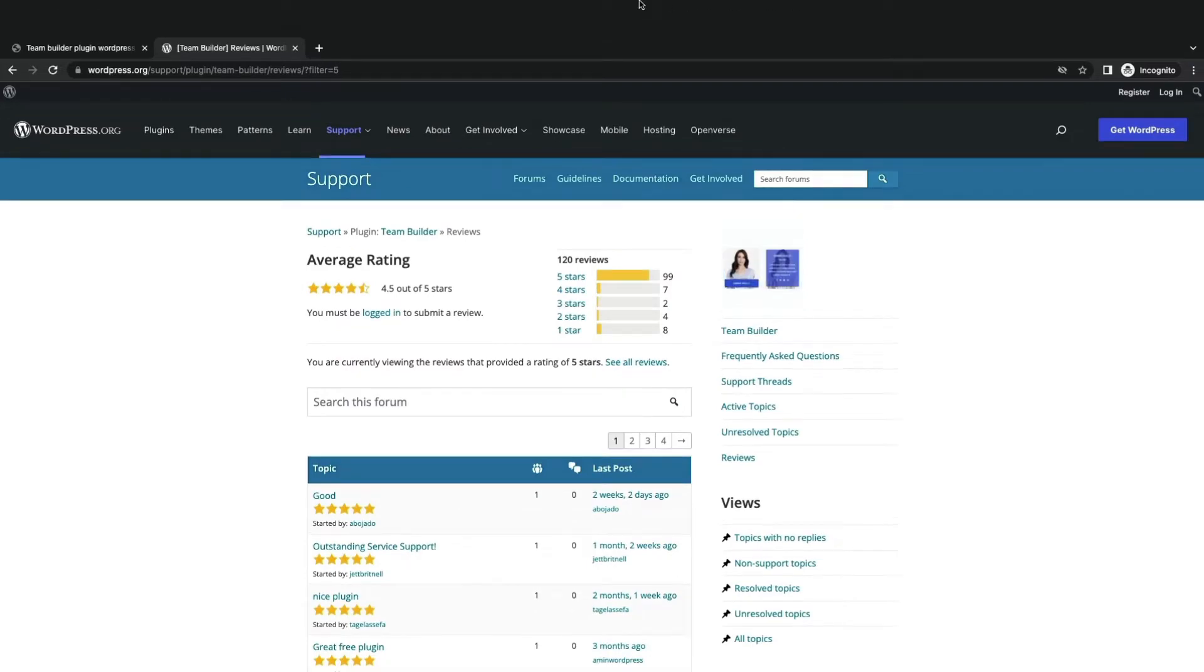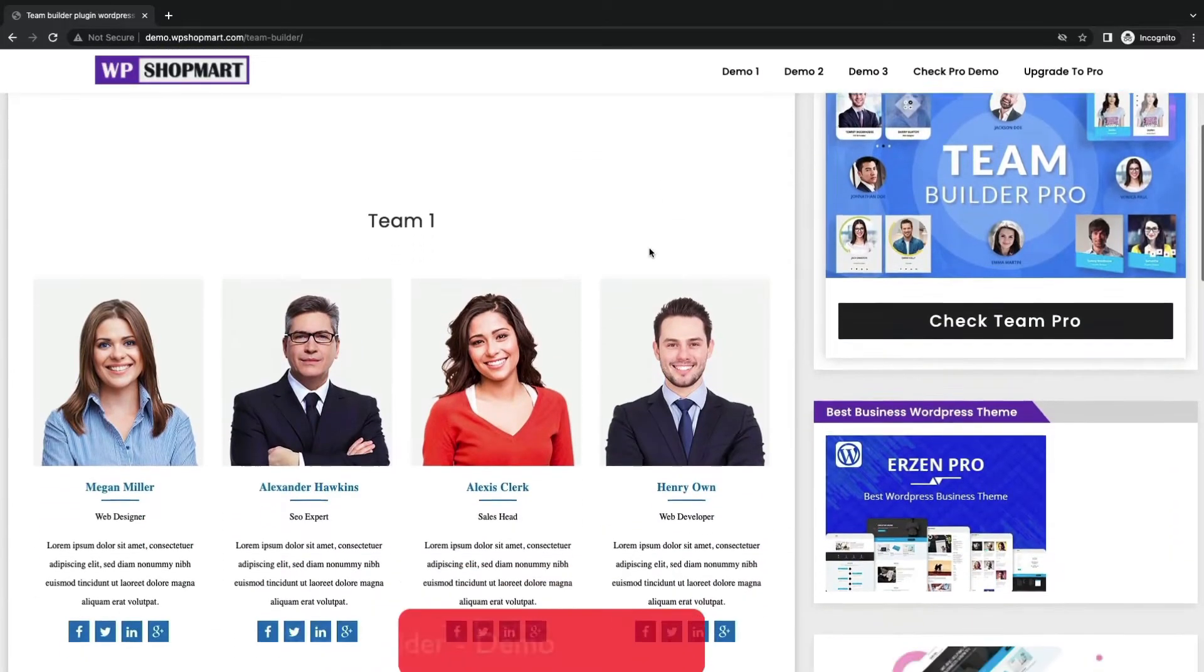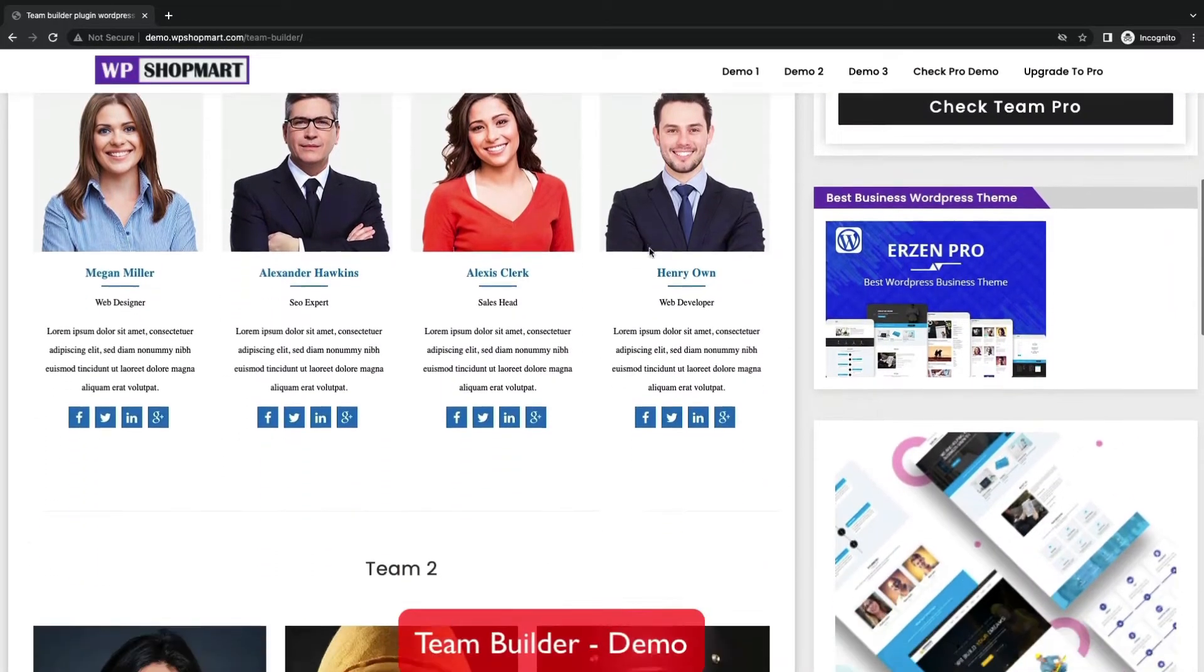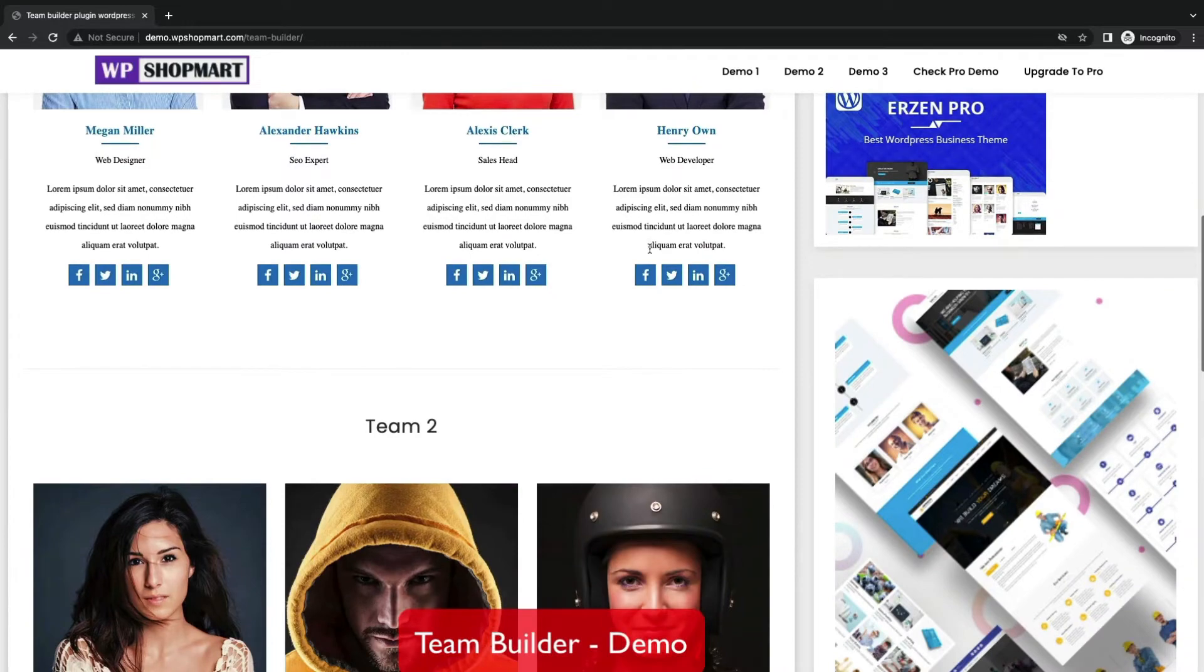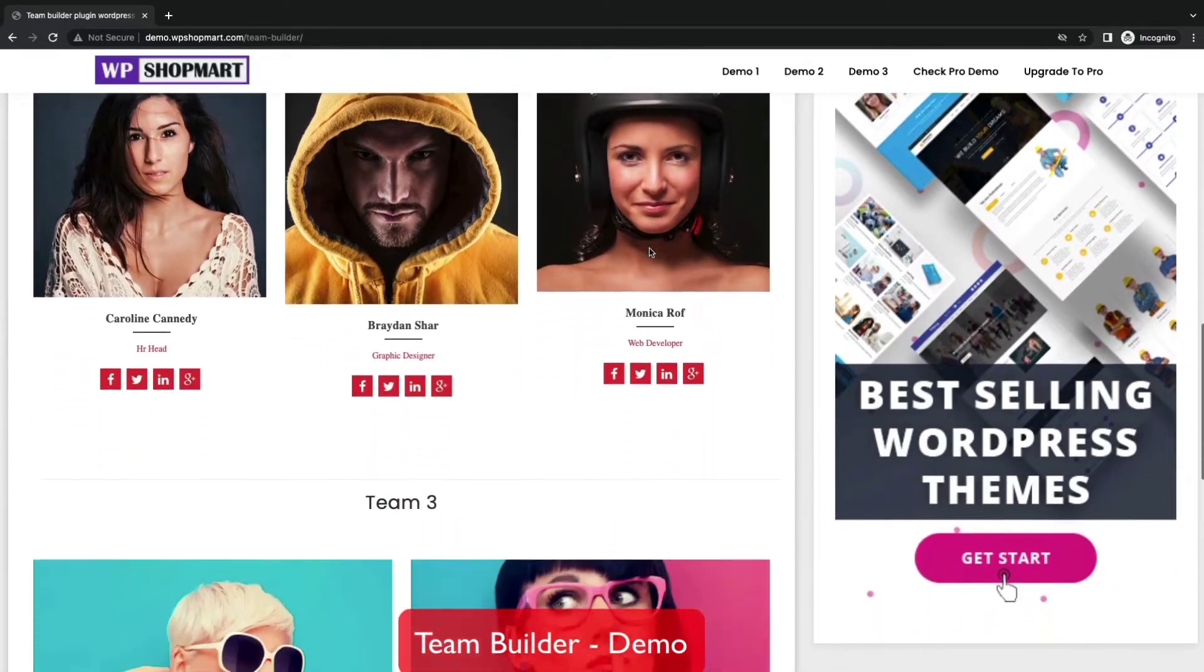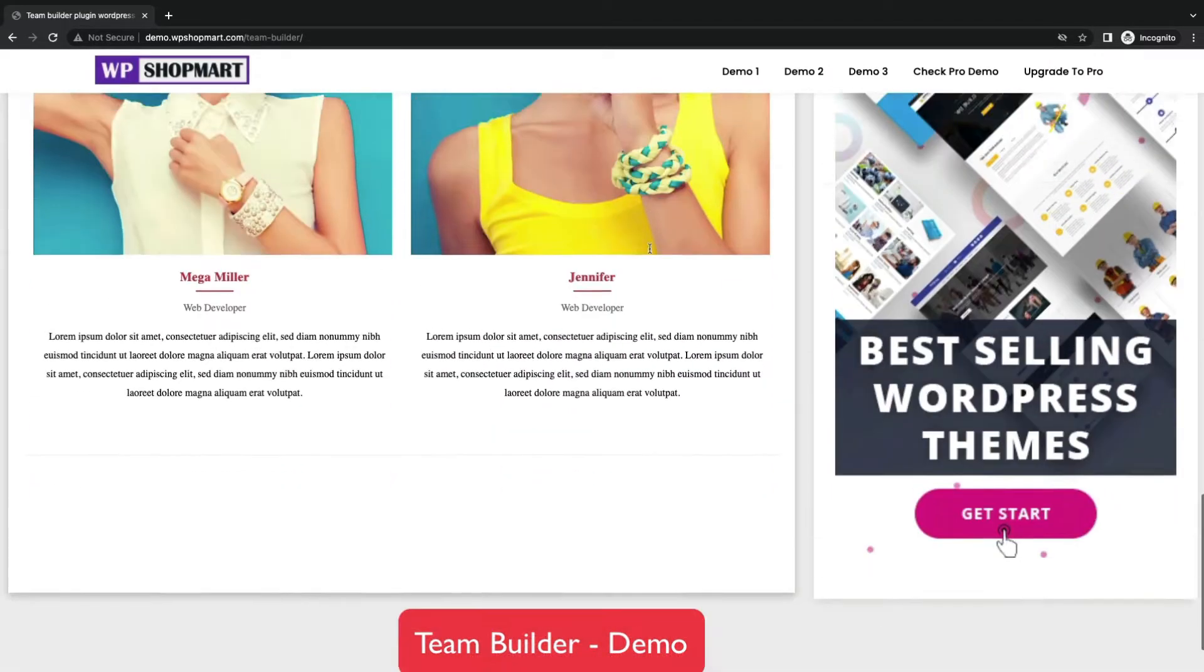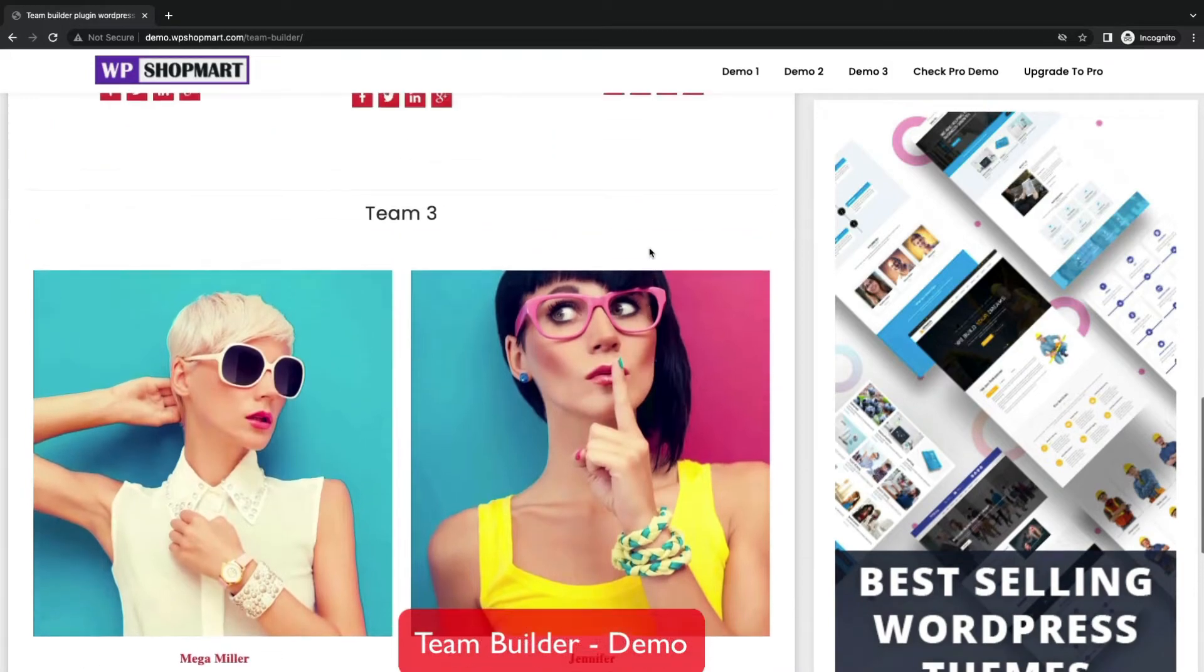You can create many fields and departments for team members. Add description, social details, and name. But it lacks interactive team layouts to showcase.